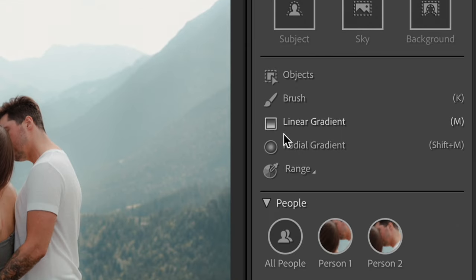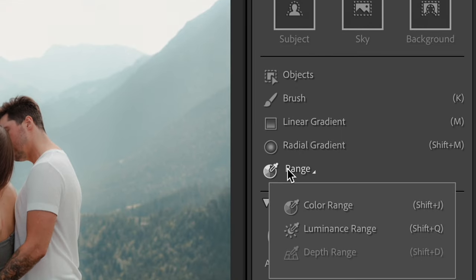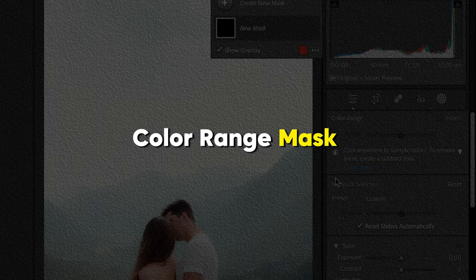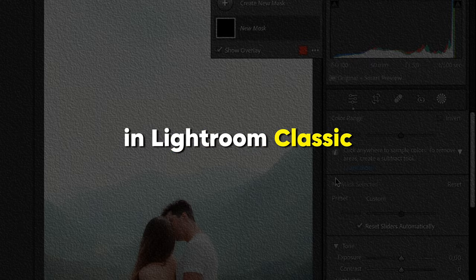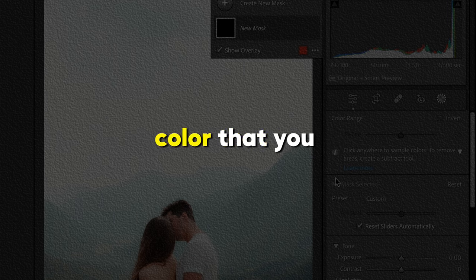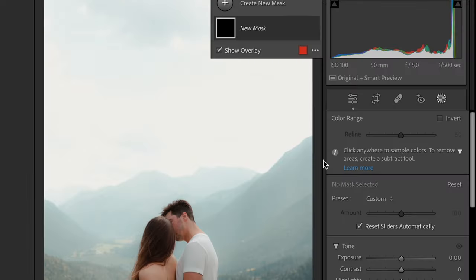So open the Mask section, go into the range and choose color range. Color range mask in Lightroom Classic allows you to make adjustments to the areas on your photo which match a specific color that you choose.